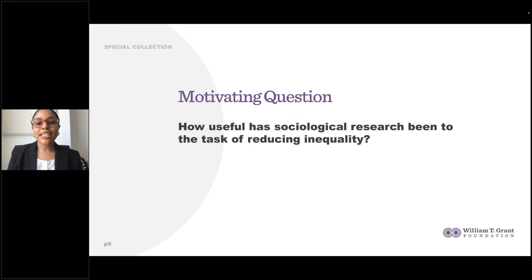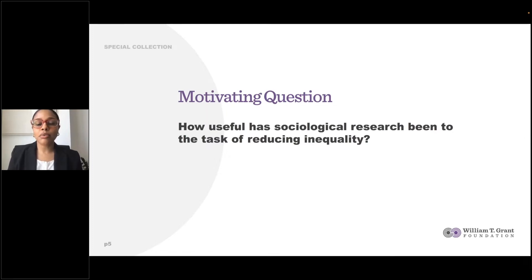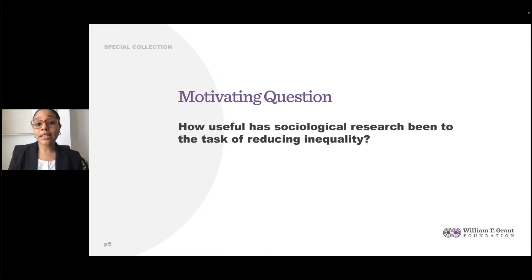In answering this question, we take a look at how the discipline approaches the study of social inequality, and we posit that contemporary sociological research is largely descriptive, explanatory, and what we refer to as frame-shifting. Ultimately, in the paper, we call for what we refer to as feasibility research.